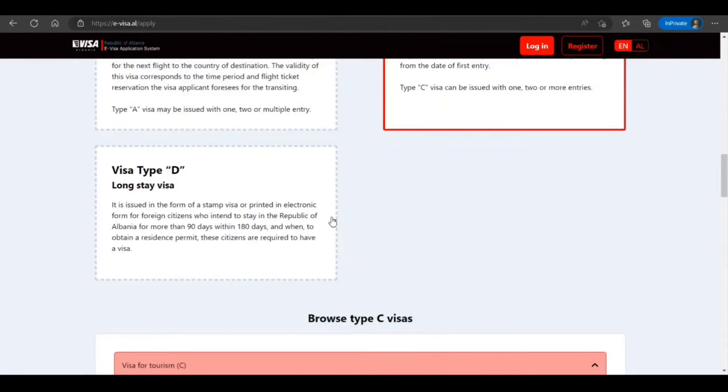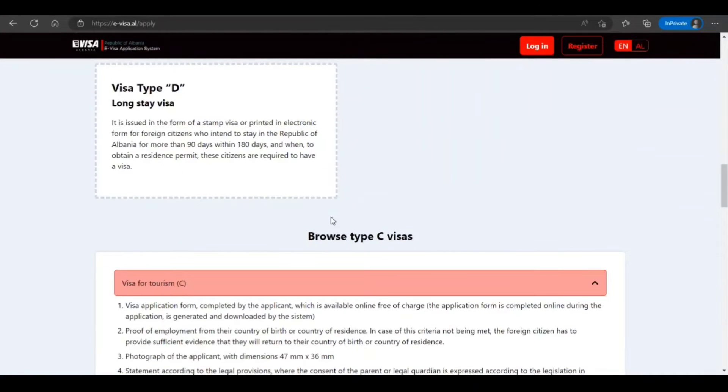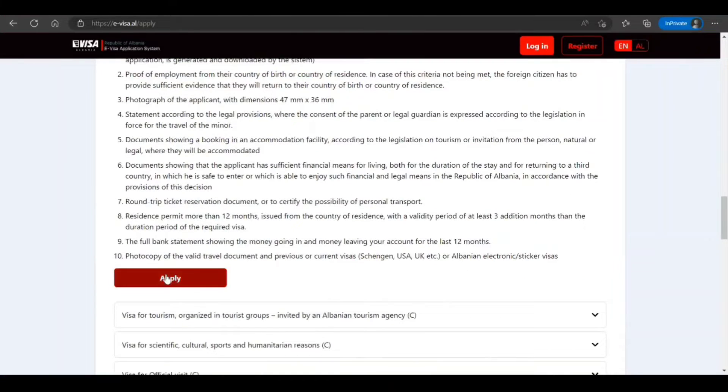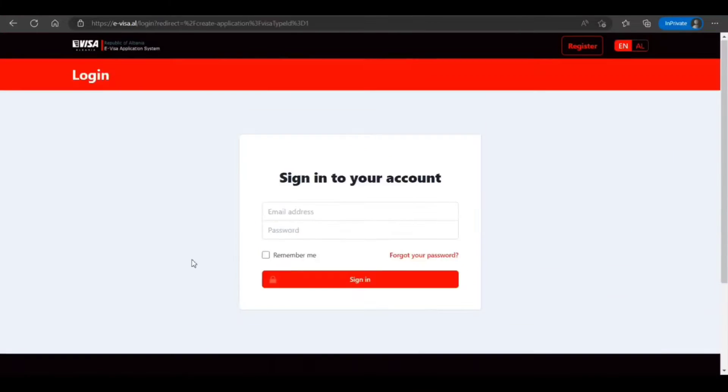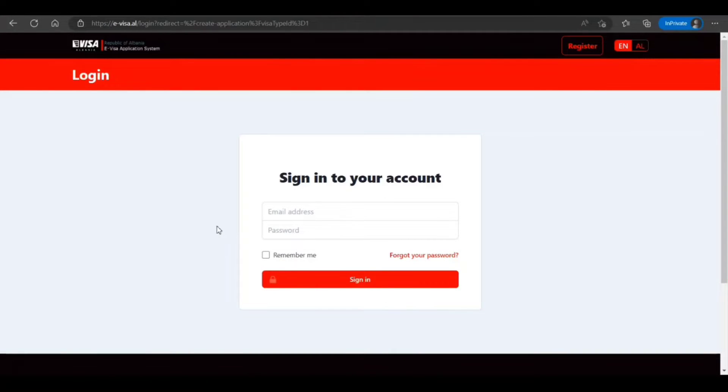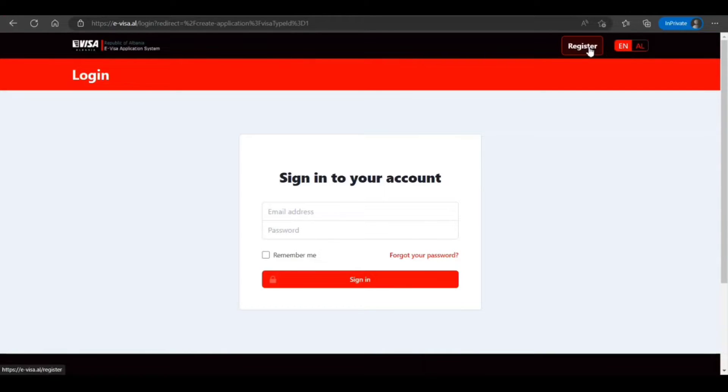Once you are ready, you can click on apply. It is asking you to sign in, and I'm gonna sign in and then take you further. If you have not already signed in or created the account, you're gonna click on register and create. So I'll see you in a while.